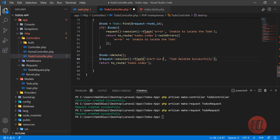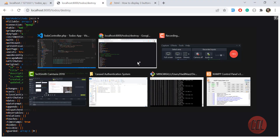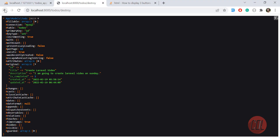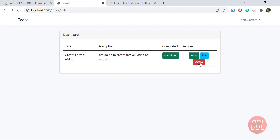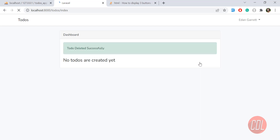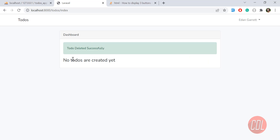After the delete, return the user back with a message: 'To-do deleted successfully'. Refresh and click delete — it redirects us back, and it says 'No to-dos are created'.